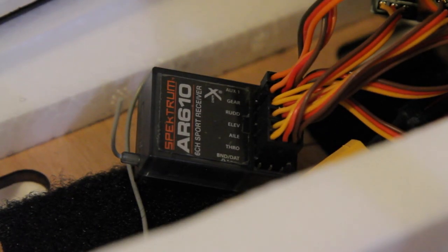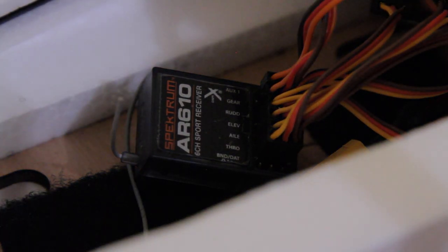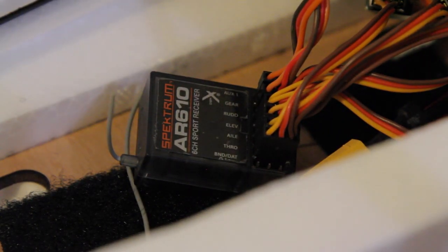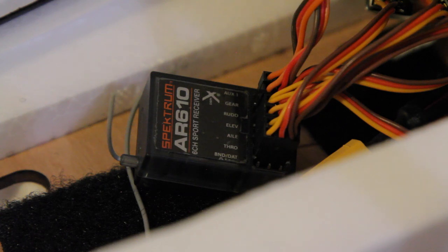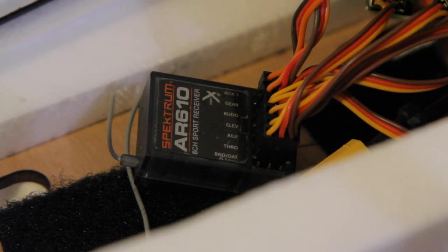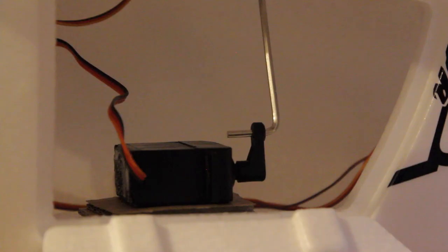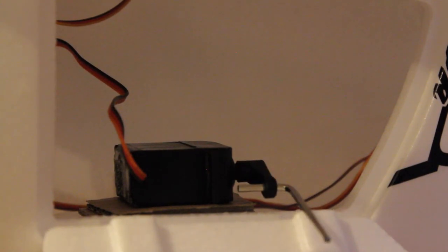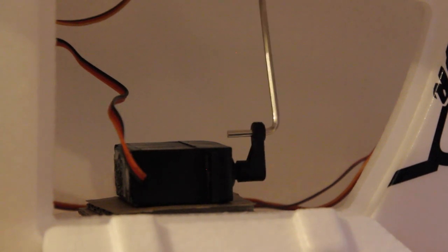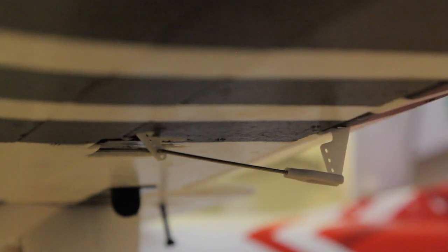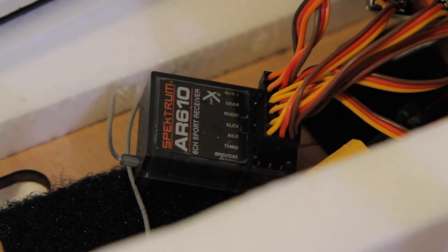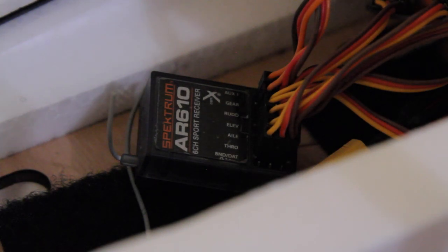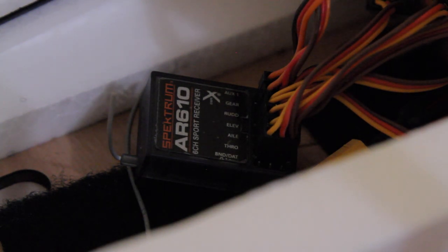So what is a receiver? Well, this is a receiver, this is the Spectrum six channel receiver. What a receiver does is it sends signals to servos, which are geared mechanisms that allow you to have movements in a single direction. Receivers basically control the entirety of your plane.